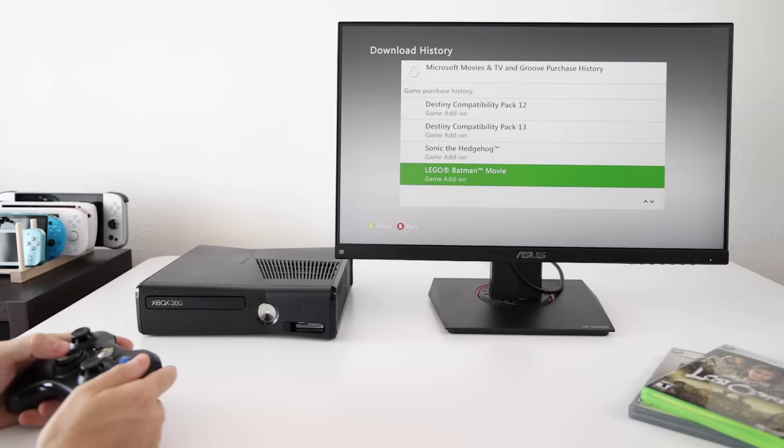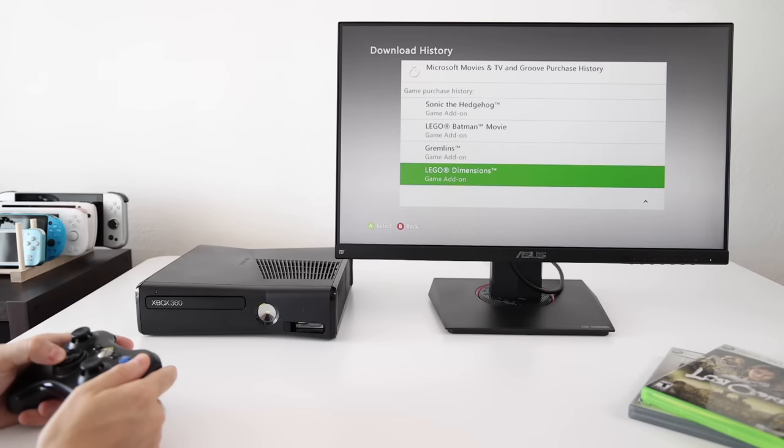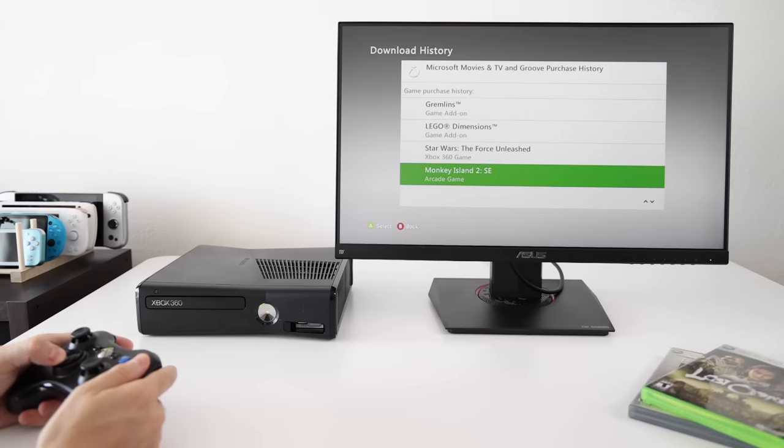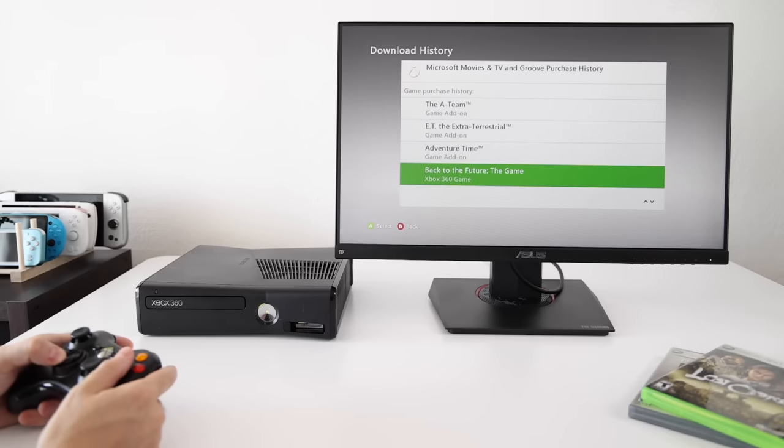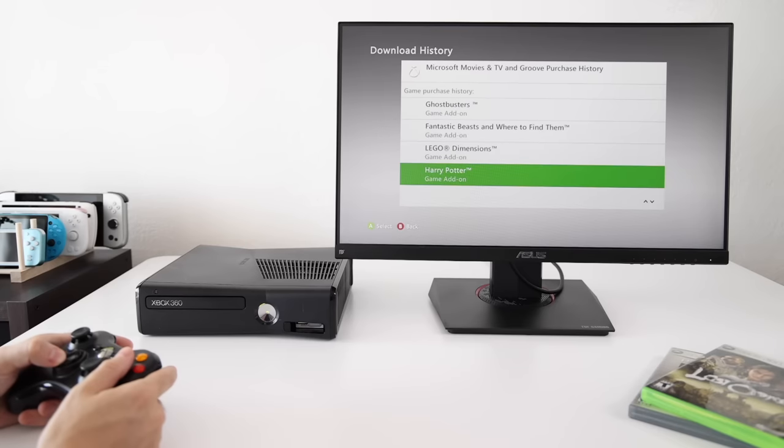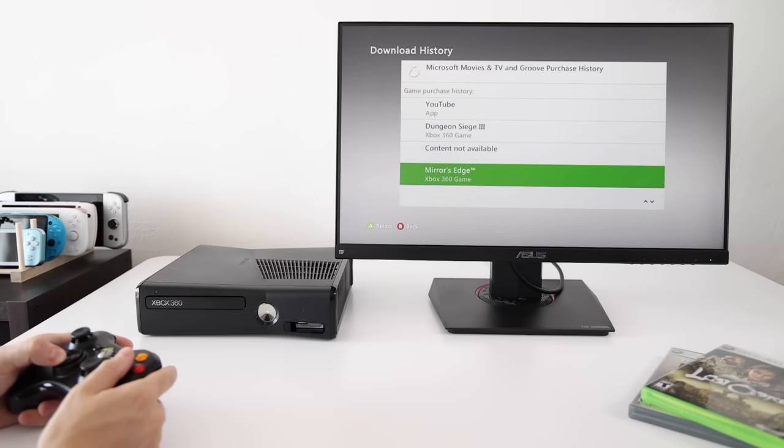Another option is to go into your download history and there you'll see a bunch of the games that you've purchased and downloaded previously. For example, over the years, I've done a pretty good job of downloading the game with gold that would come available every month. And so now what you can do is just choose to download those games directly onto the flash drive.